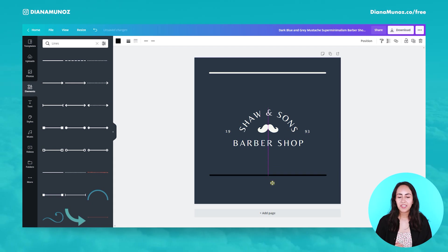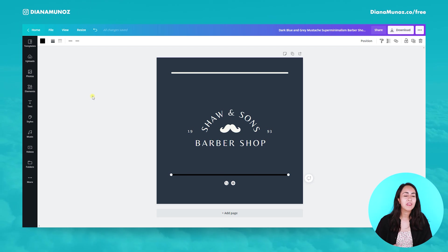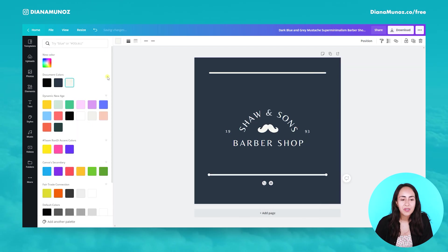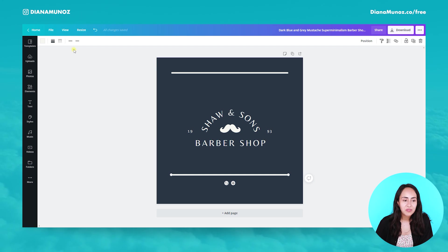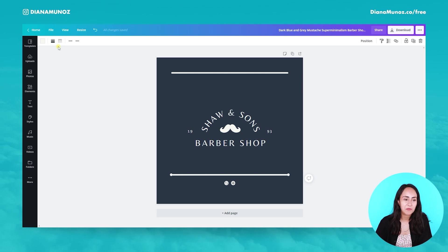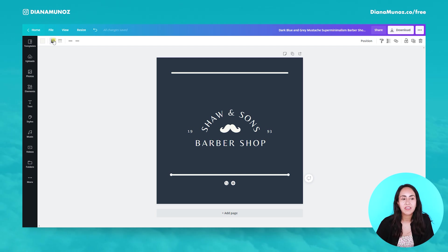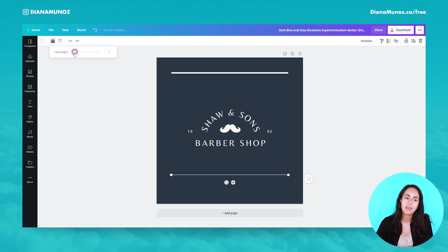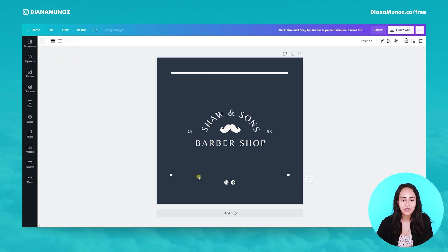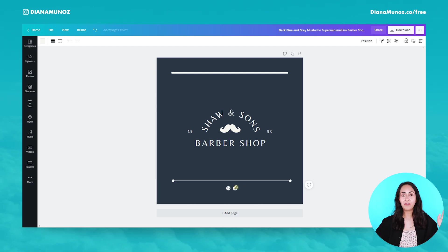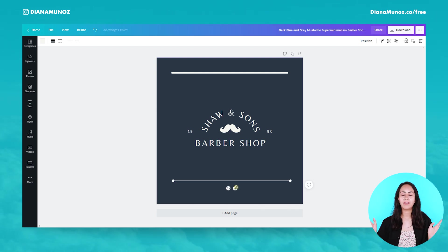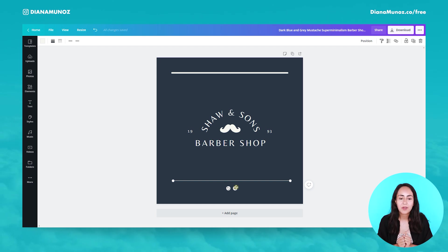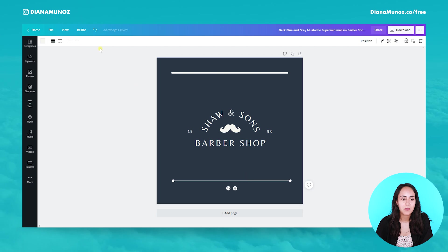So the new feature in Canva — if you pay attention — next to the color button we now have four different options which we didn't have before. In here we can actually change the weight of our lines. We can make them thicker or we can make them really, really thin — like one pixel thin. We can do this super fast; before we used to have all these tricks and workarounds, but now we have it with just one click.